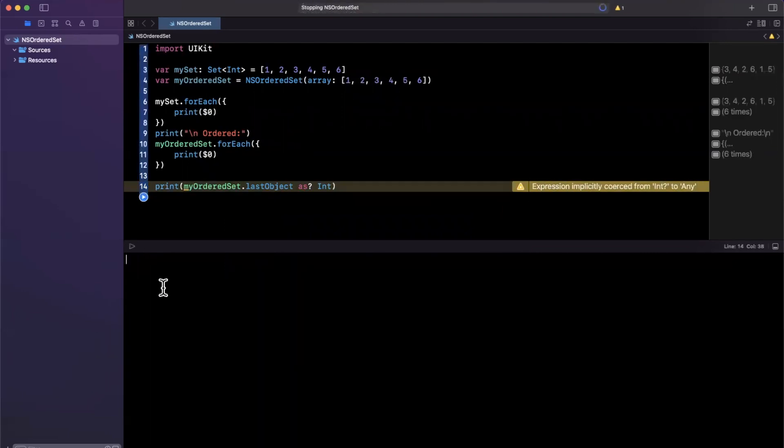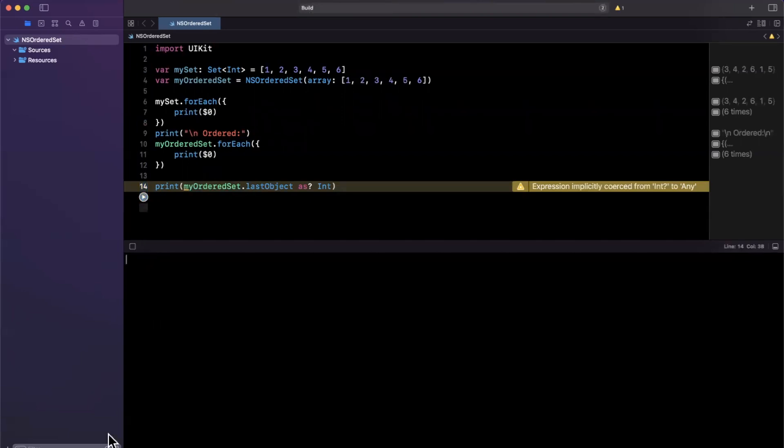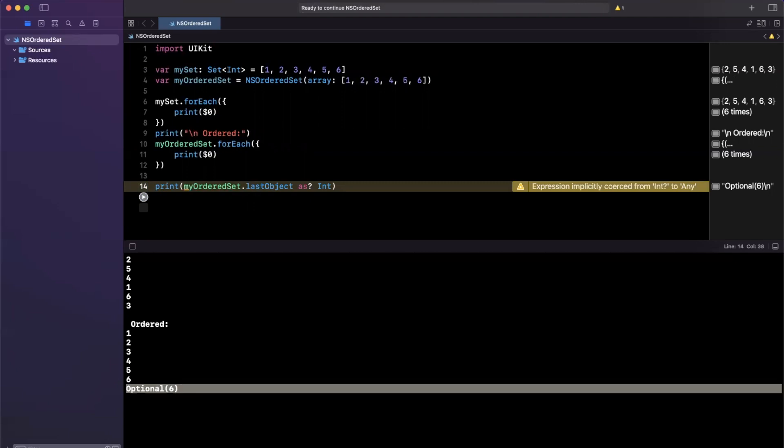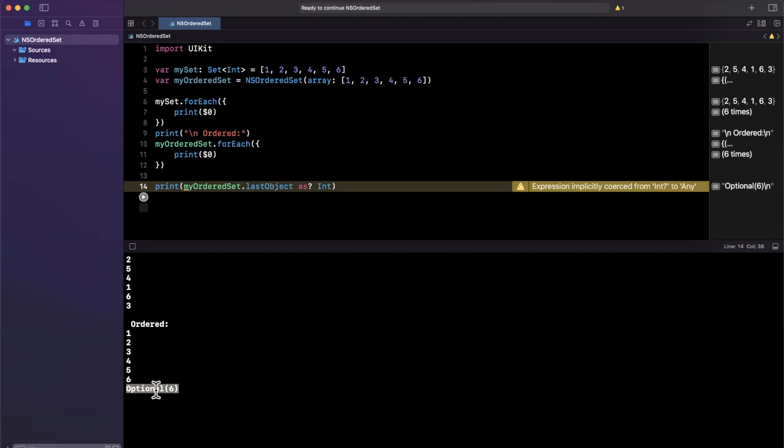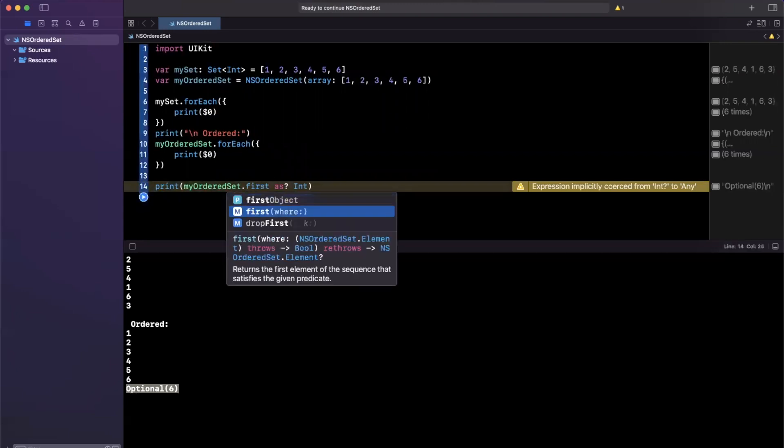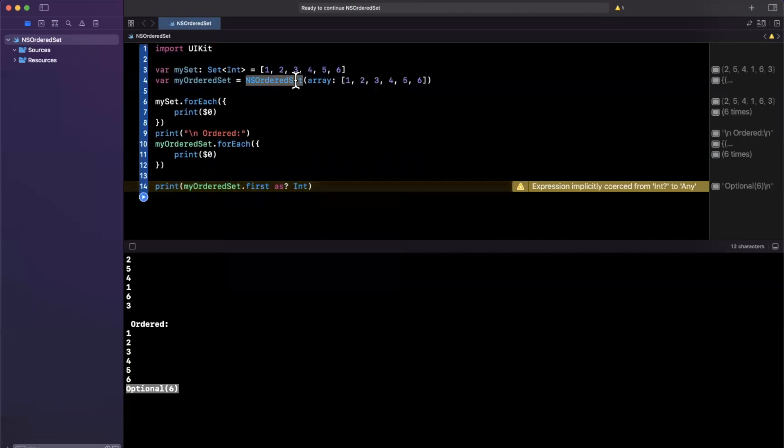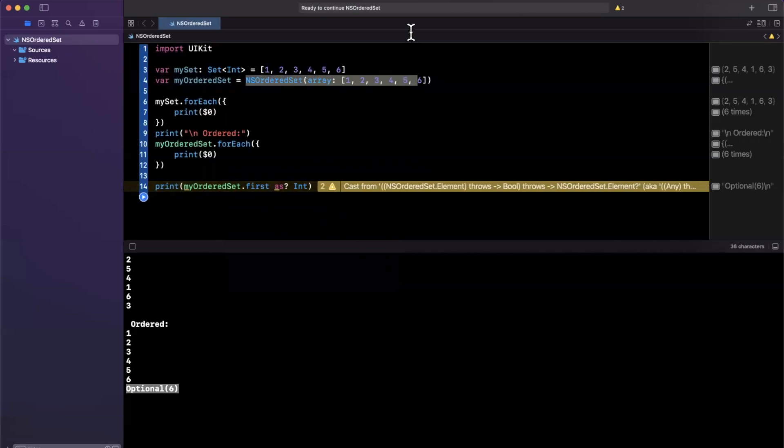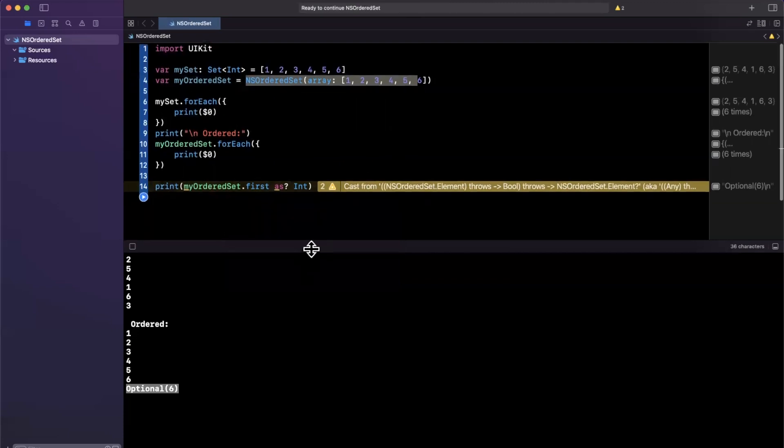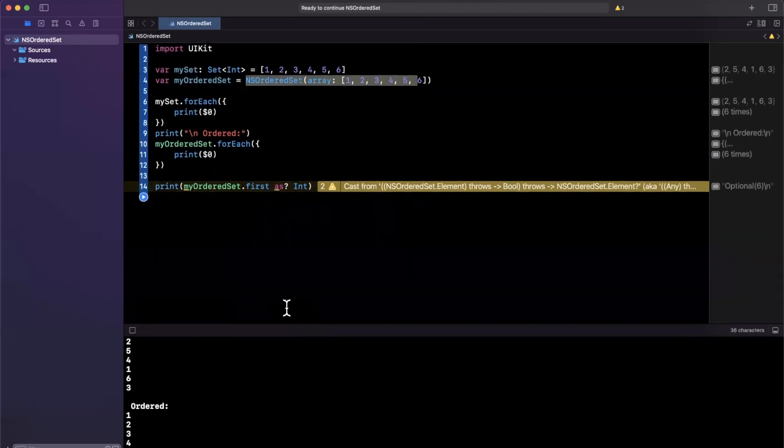Certainly you can add extensions onto NSOrderedSet to meet your needs, but we will need to actually go and typecast appropriately. So I will give this a run once more. And down here we'll see we get optional six. It's optional because of course we are optionally casting it to an integer. That's the last object. Similarly, you can also get the first object. You can also get the first where something more or less matches a predicate. So you can treat this more or less as an array. It's an array with all the performance and uniqueness attribution of a set.